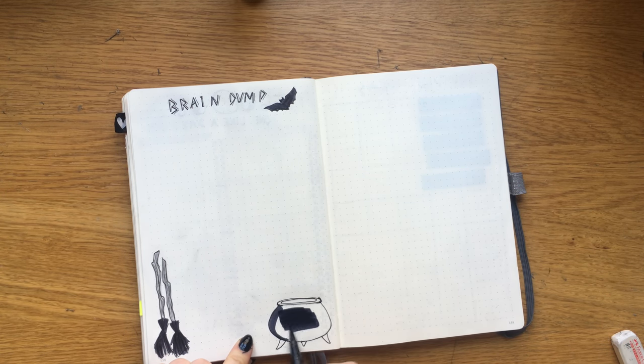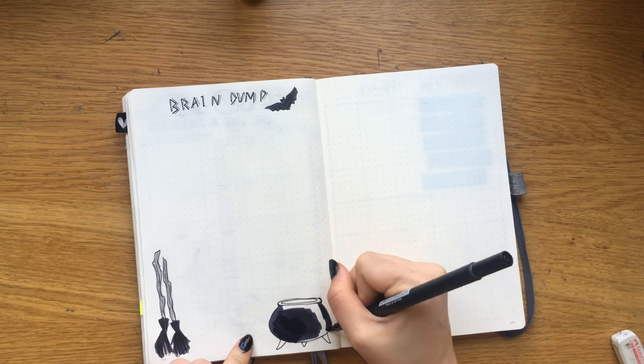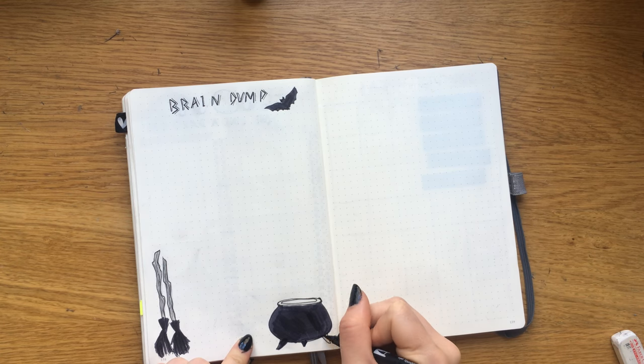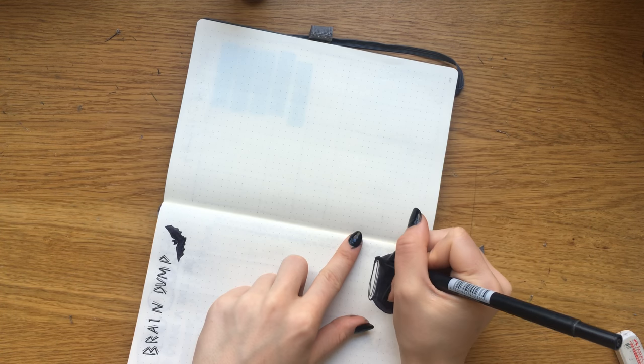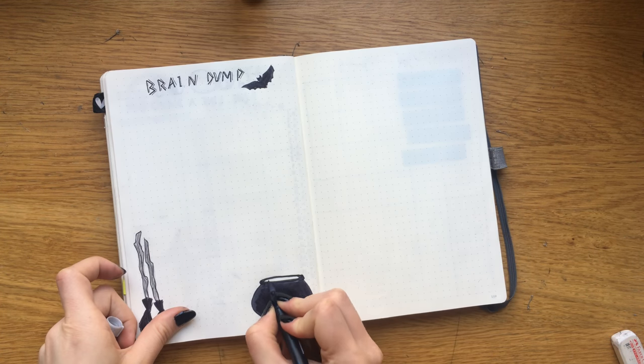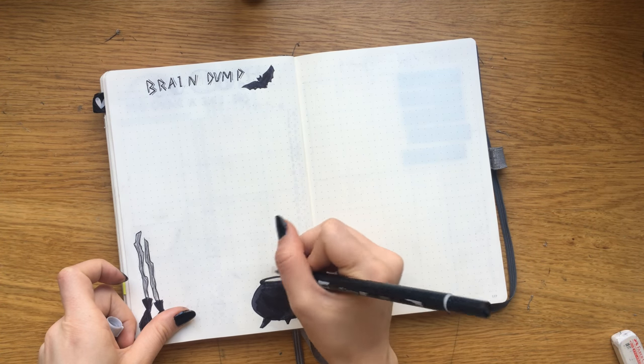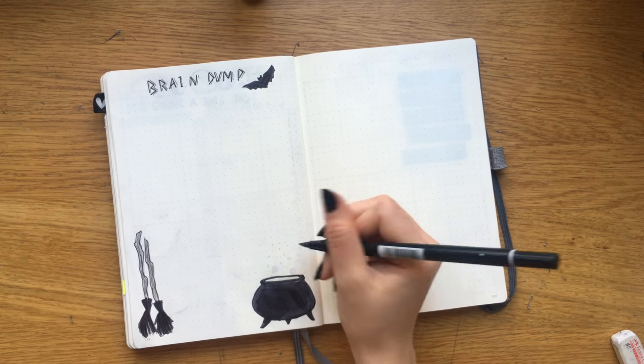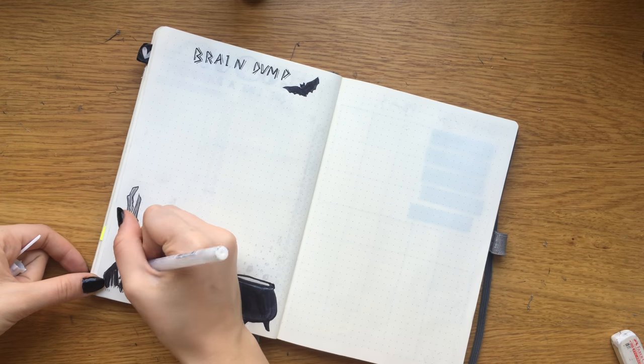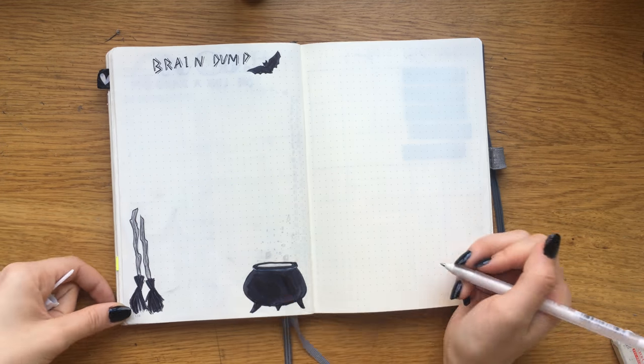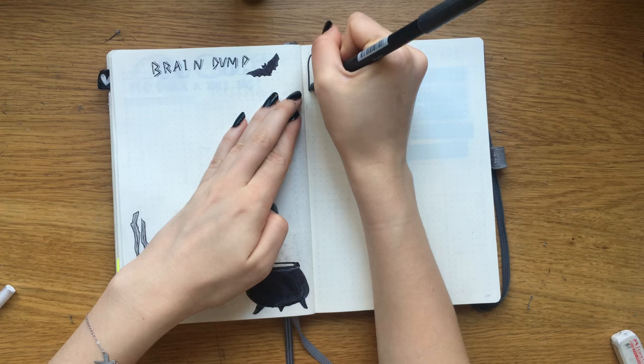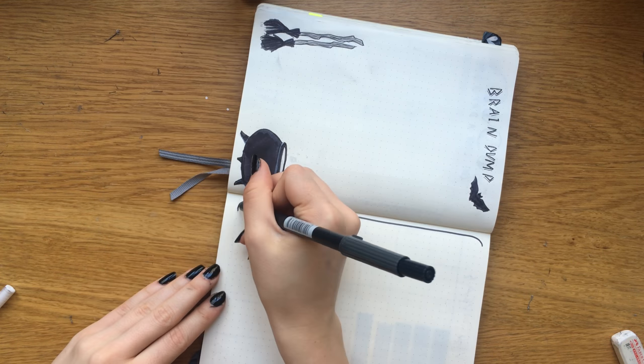I decided to add some white highlights as well to stop it from being completely solid black. Next page, I didn't know exactly what to do with, so I just added this dark gray border around it so I can come back and fill it up with whatever I want as the month goes by.